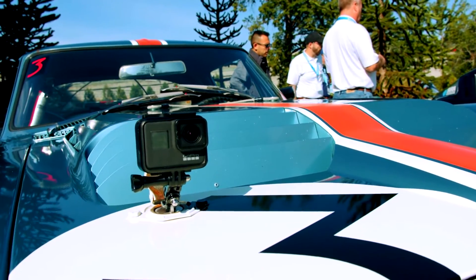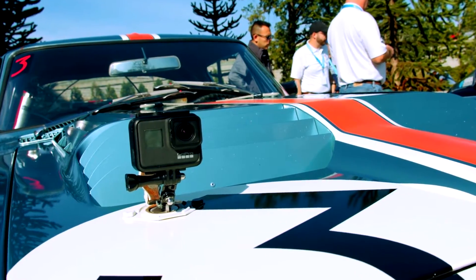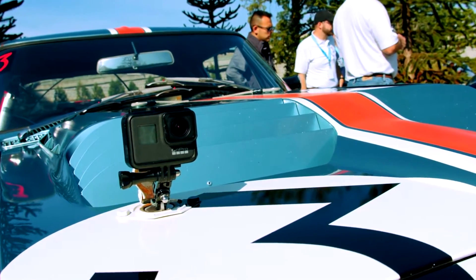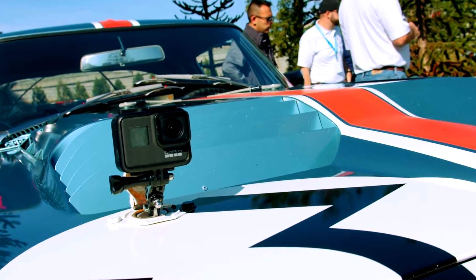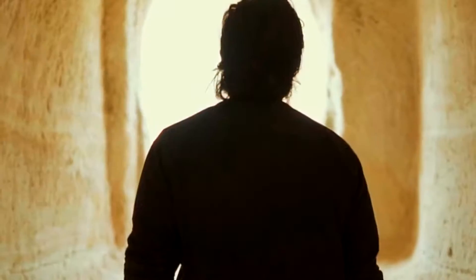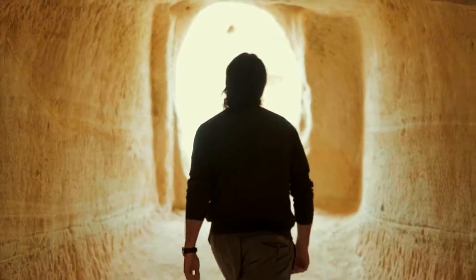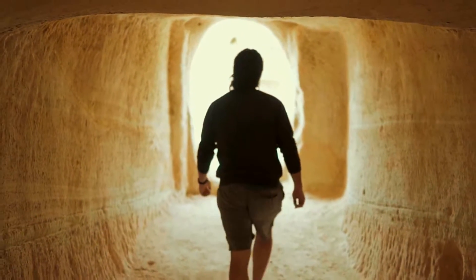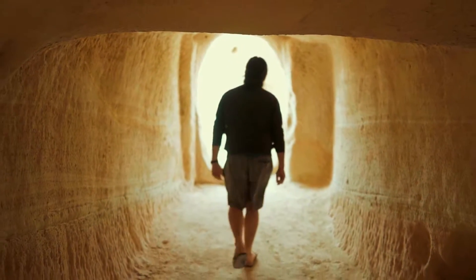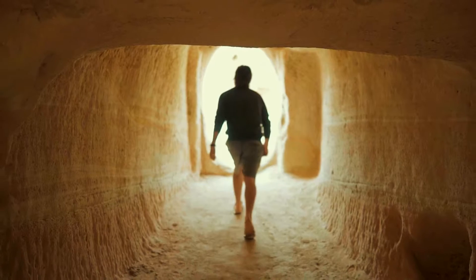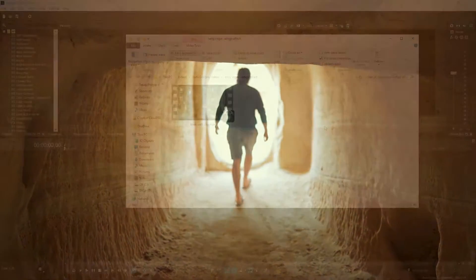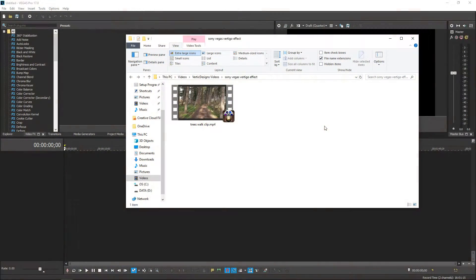They use it a lot to over exaggerate or make things look a lot more dramatic, for example when the character realizes something or if they want to make a corridor or hallway look a lot further away.